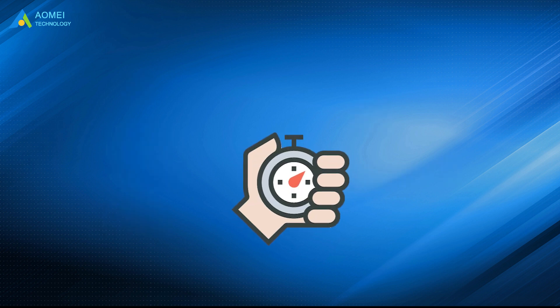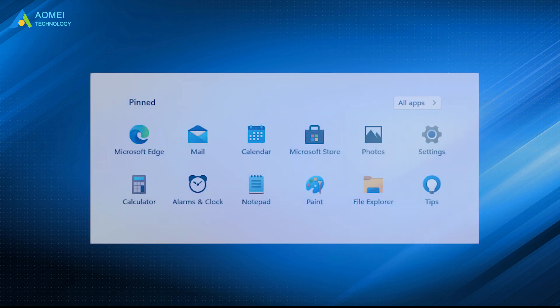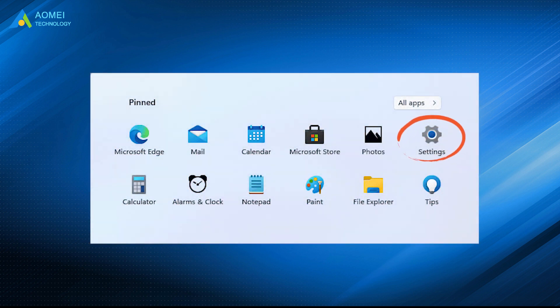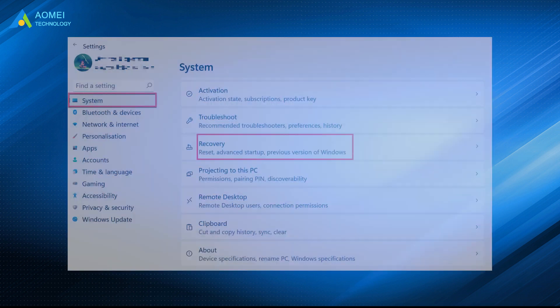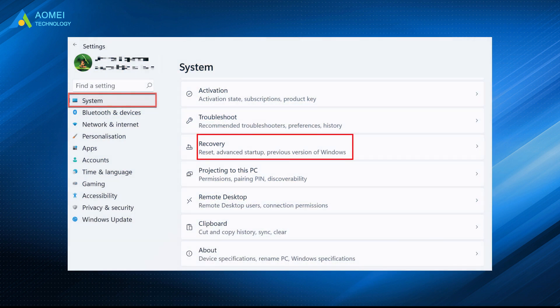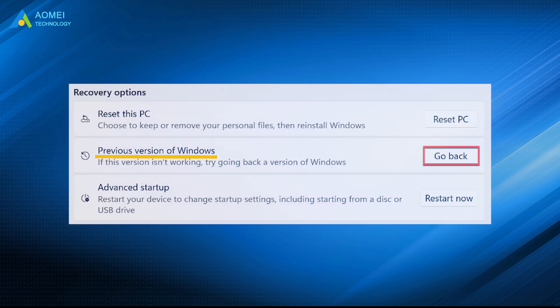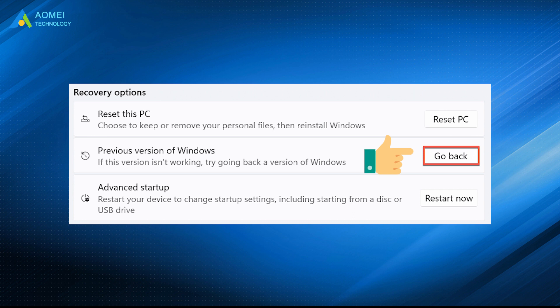Now go to Settings, choose System, then click Recovery. You'll see previous version of Windows under Recovery Options. Click Go Back to continue.